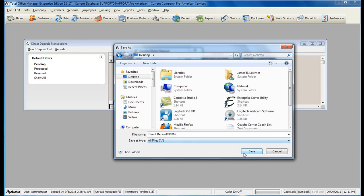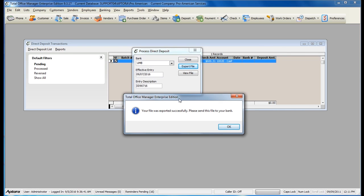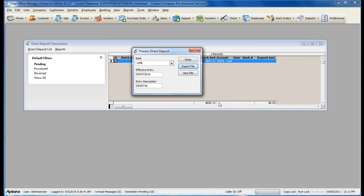When you are ready to save, click the Save button. Now your file is ready to be exported or submitted to your bank. For information about how the file should be submitted to your bank, please speak with your bank representative on how their banking system works and how they accept direct deposit or ACH files.